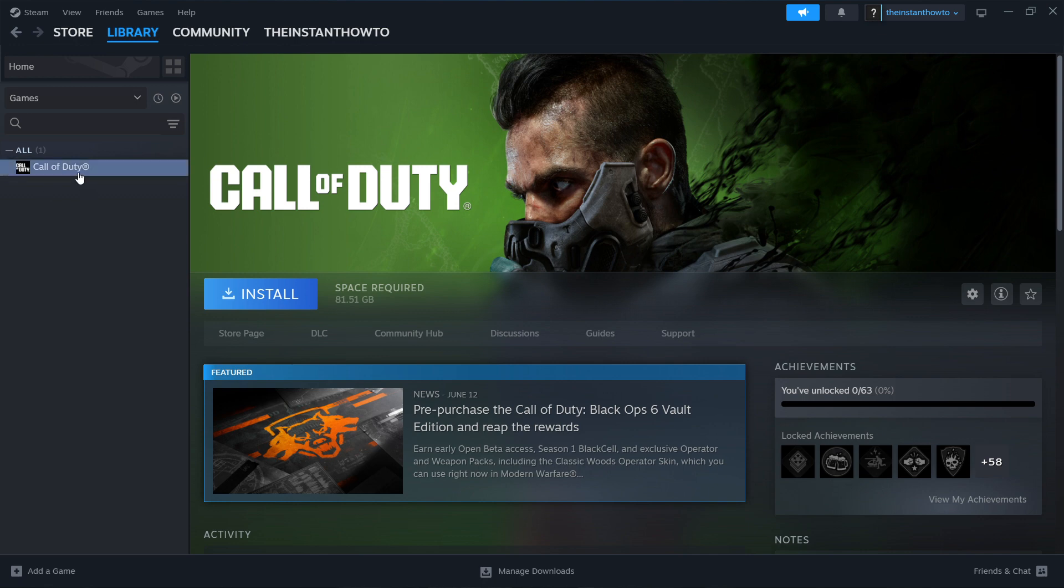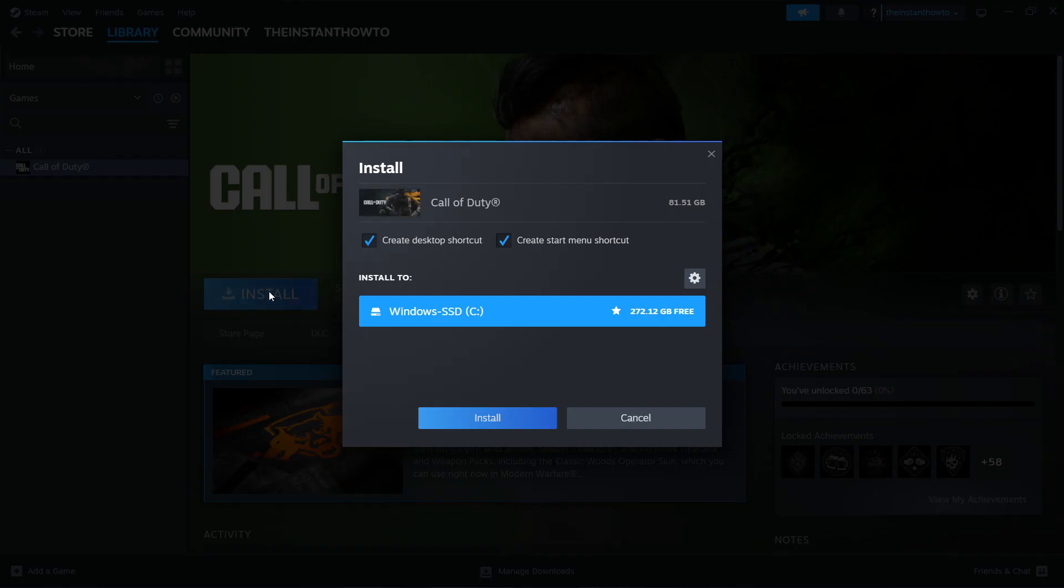You want to click on it, and then press this big blue Install button next to it. And then you can select if you want to create a desktop shortcut, or a Start Menu shortcut, or both. Just check or uncheck these two according to your preferences.